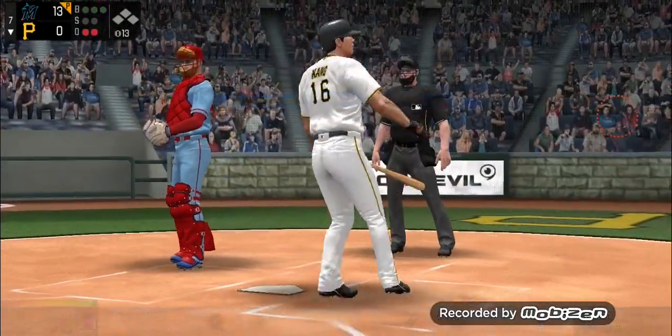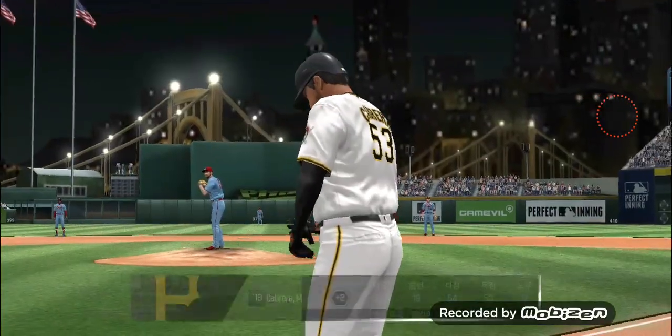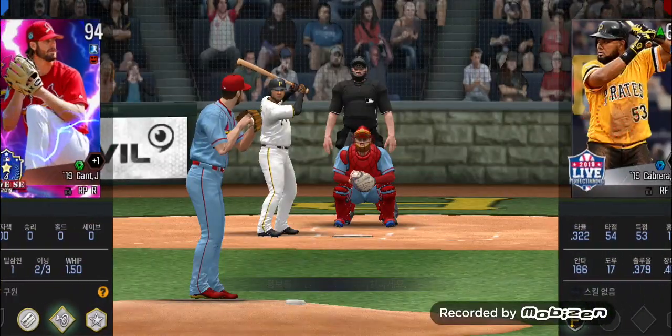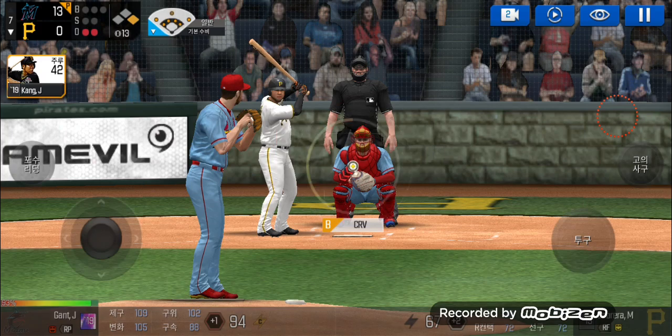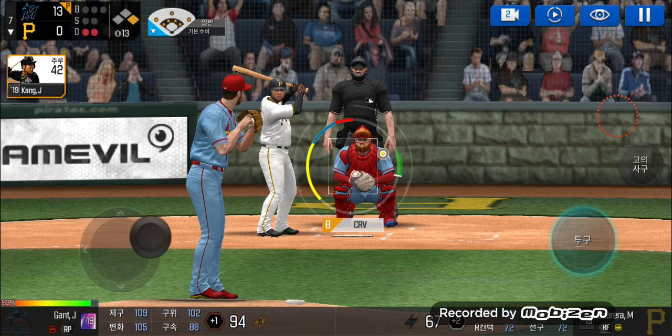Ball four — take your base. Two outs, runner on first. The batter's stepping up to the plate.